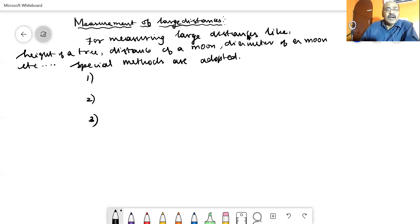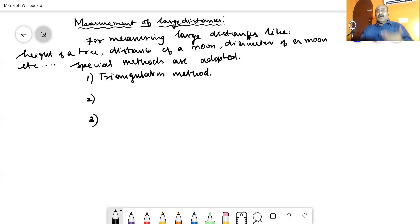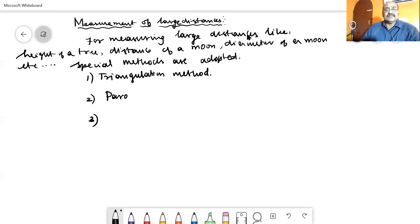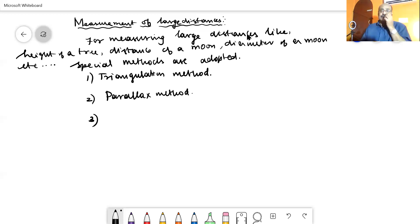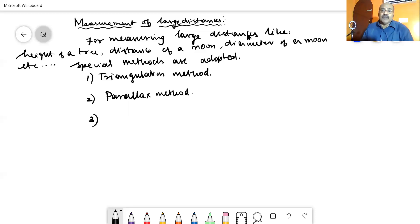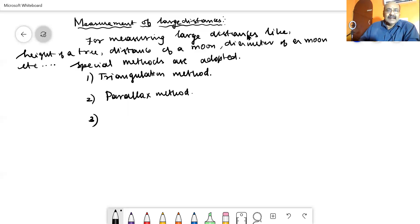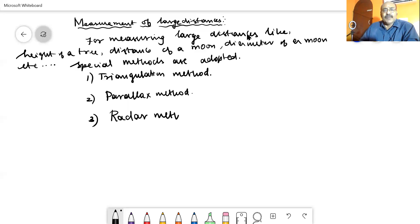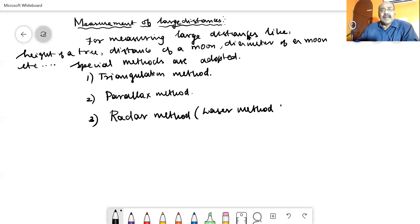The three methods are: number one, the triangulation method, which is used to measure the height of a building, tower, or tree. Number two, the parallax method, which is used to measure the distance of the moon from Earth or the diameter of the moon — larger astronomical distances. Number three, the radar method, also called the laser pulse method.